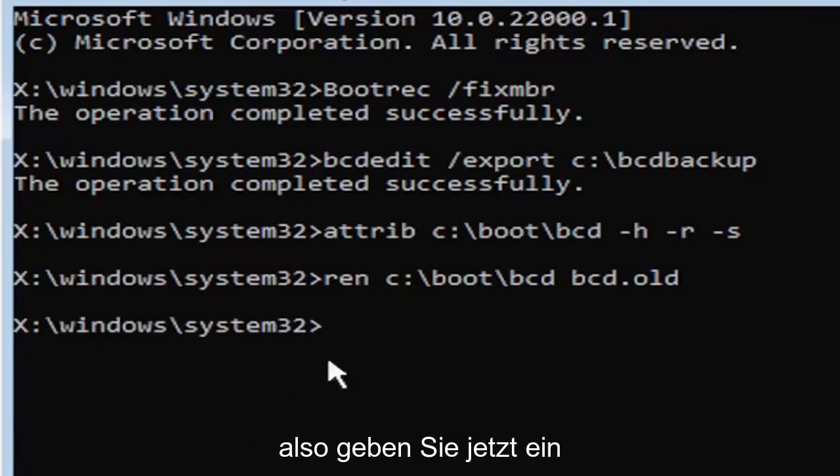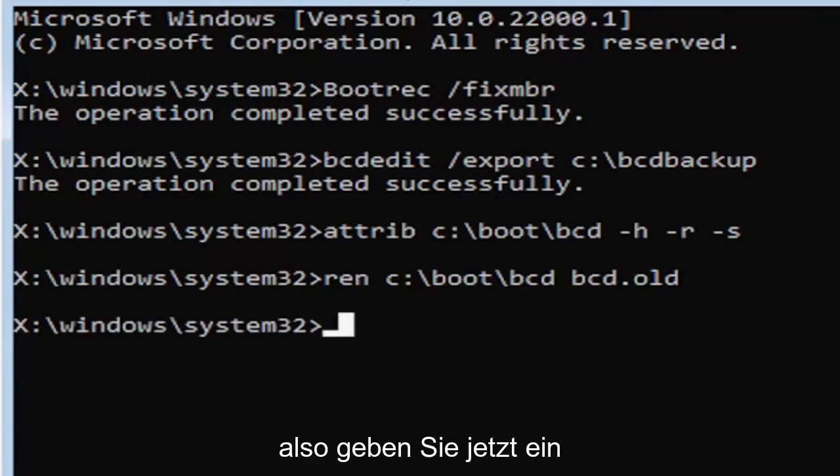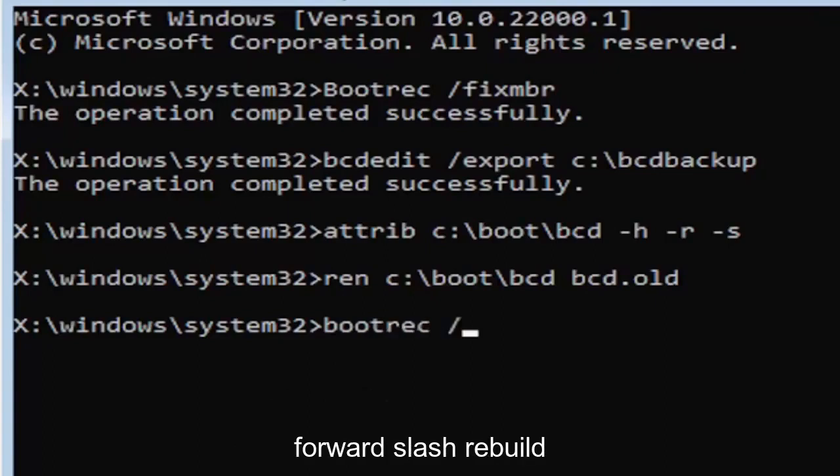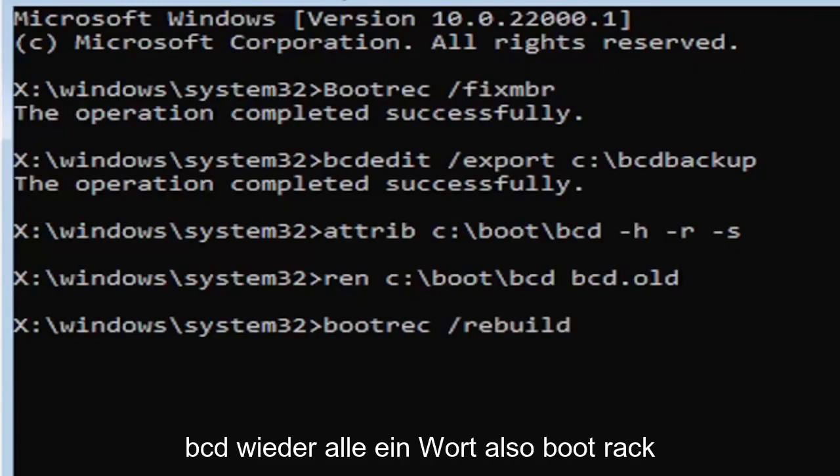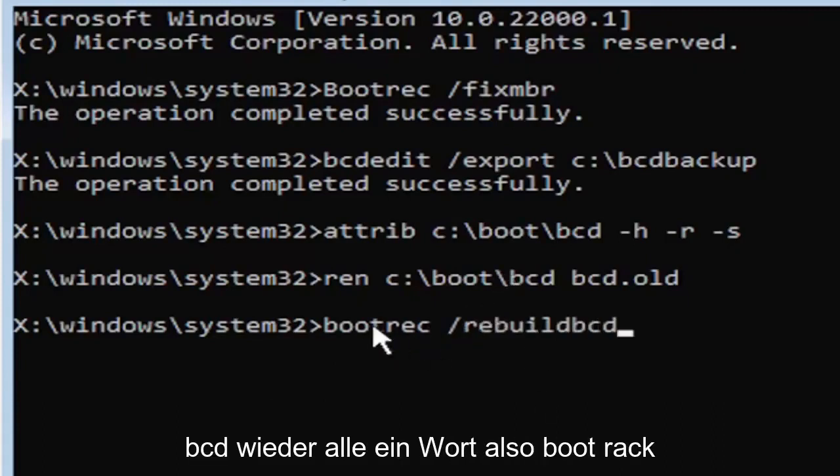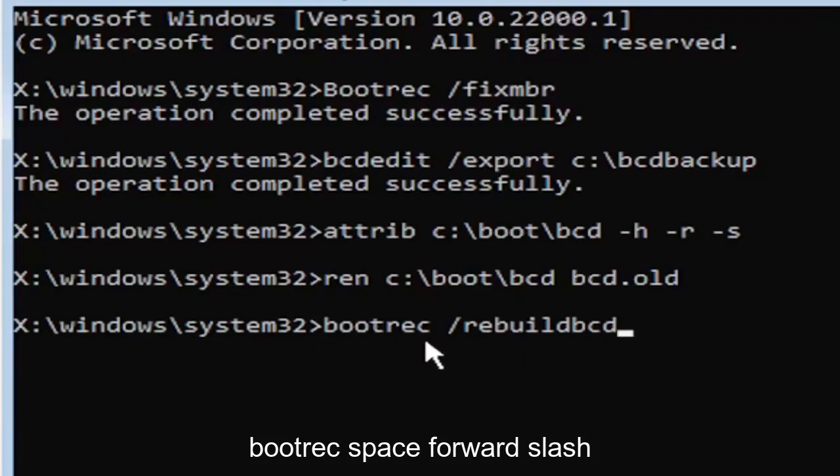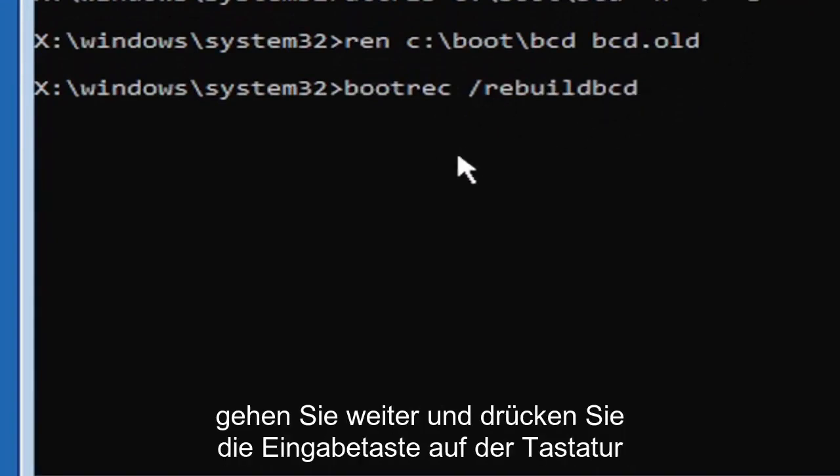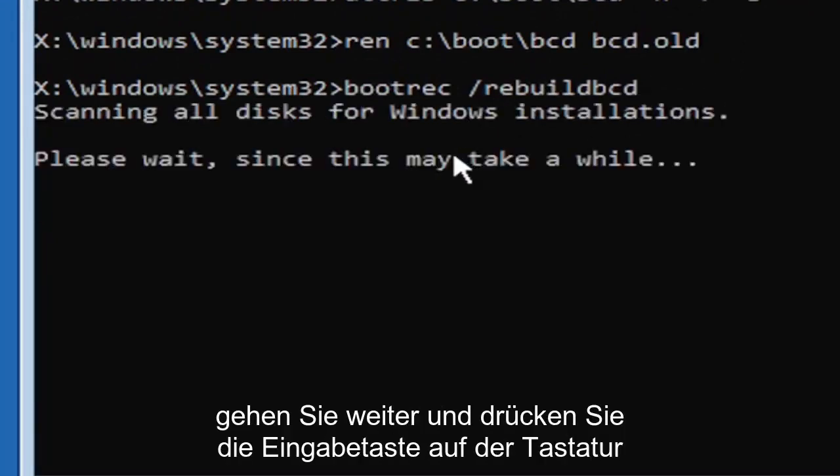So now type in B-O-O-T-R-E-C, space, forward slash rebuild, B-C-D. Again, all one word, so bootrec, B-O-O-T-R-E-C, space, forward slash rebuild, B-C-D. All one word, no spaces at all on there. Go ahead and hit enter on your keyboard.